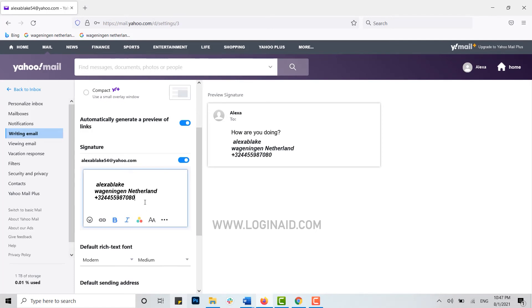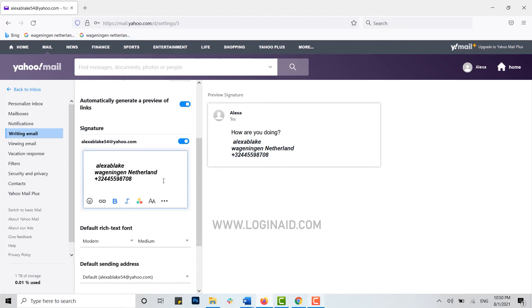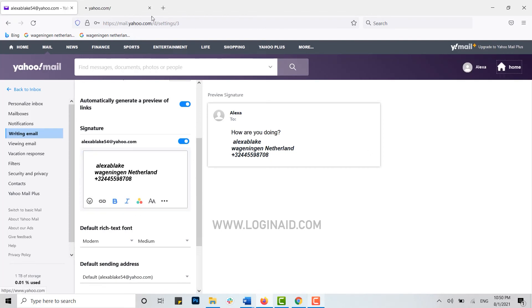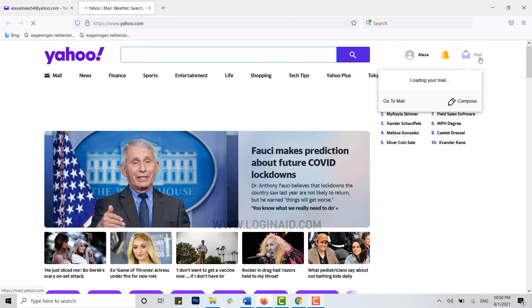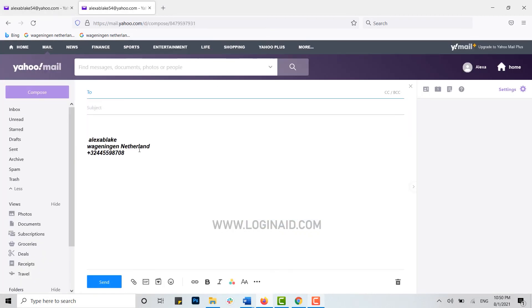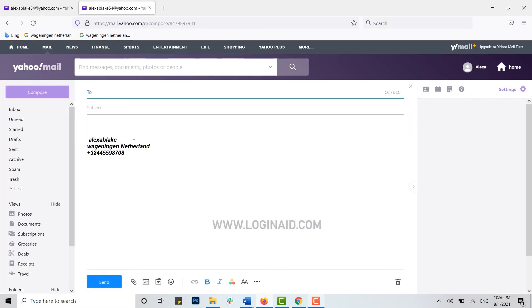You can also see the preview of how it will look on your composed mail. Now for you to check whether this signature is in use, you can go back to the home. Try composing a new mail. Here, tap on compose and you can see your signature has been automatically filled in by the Yahoo Mail.